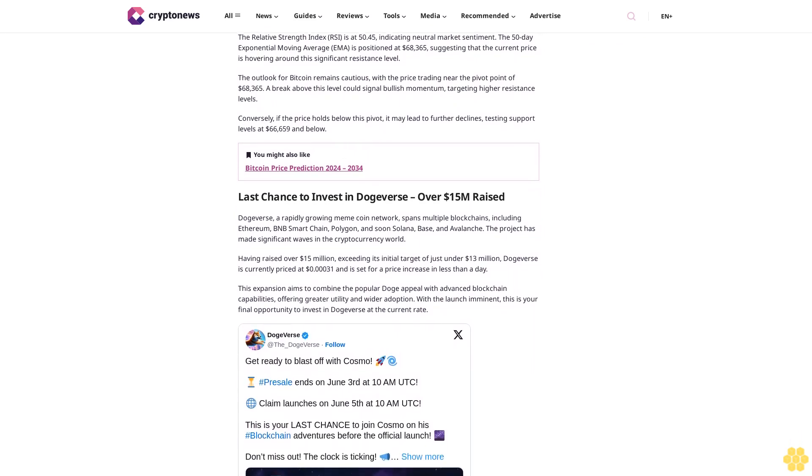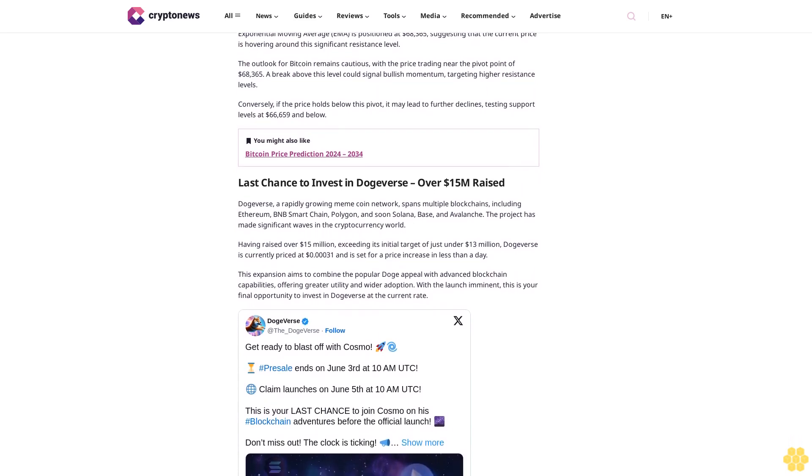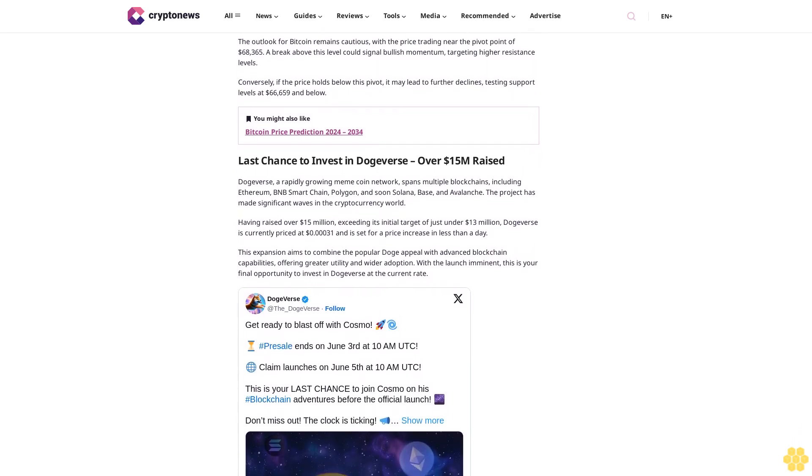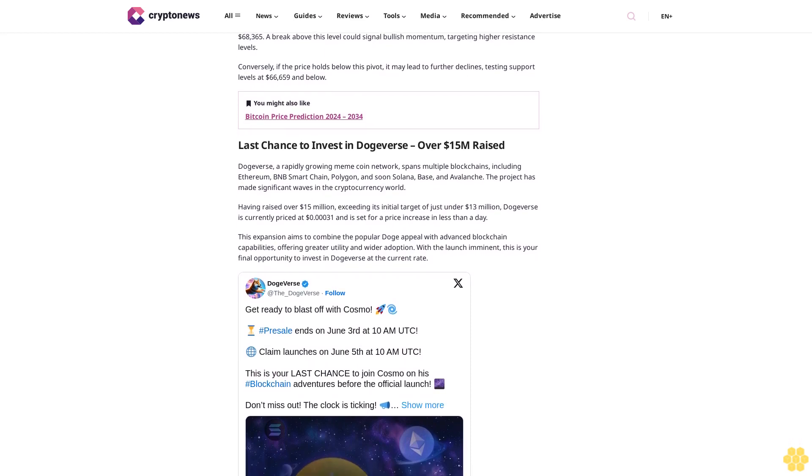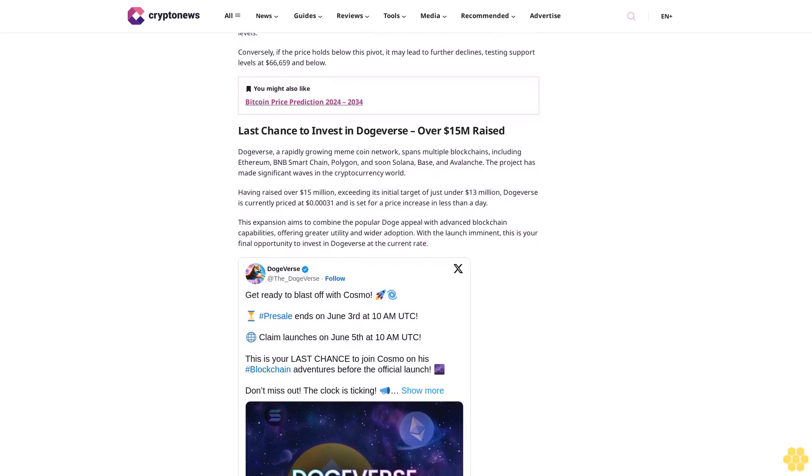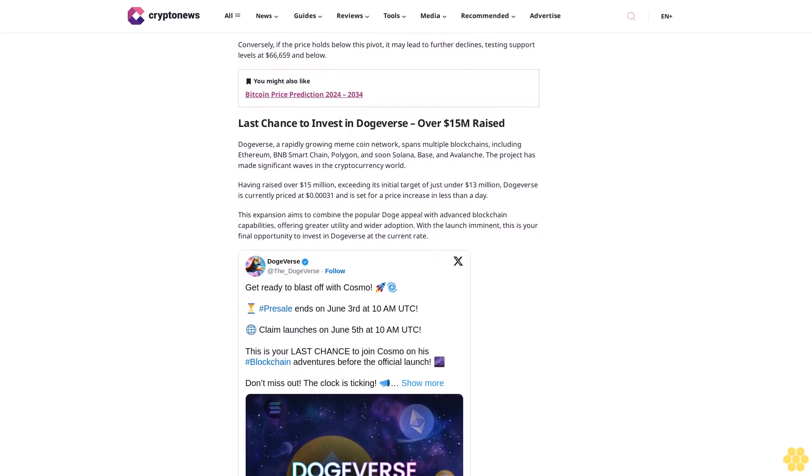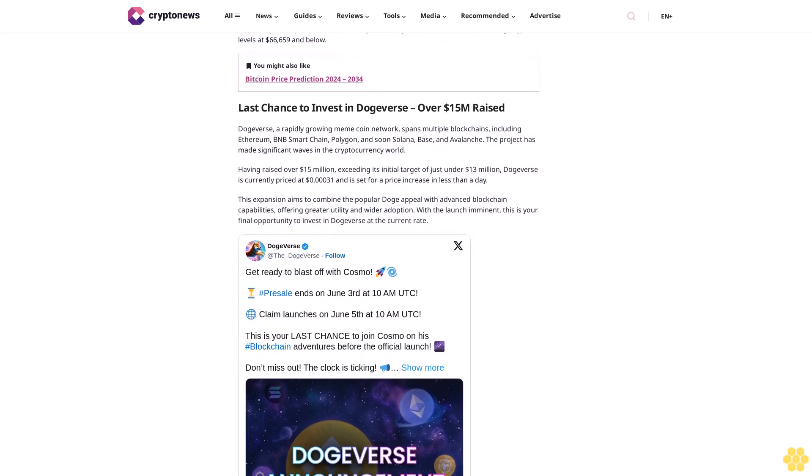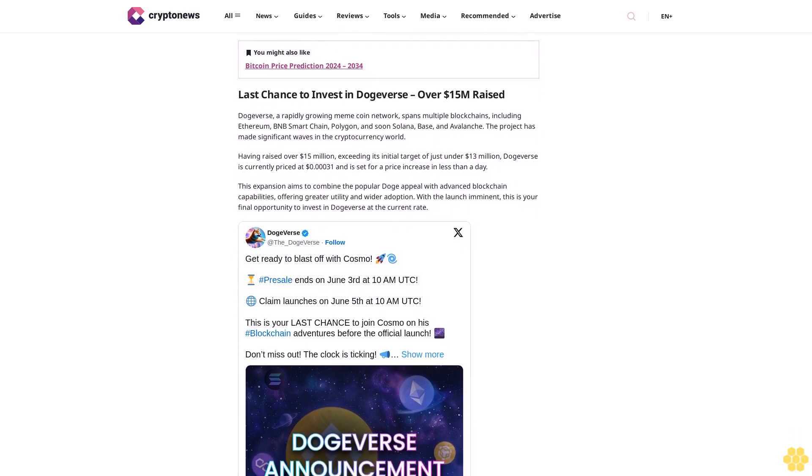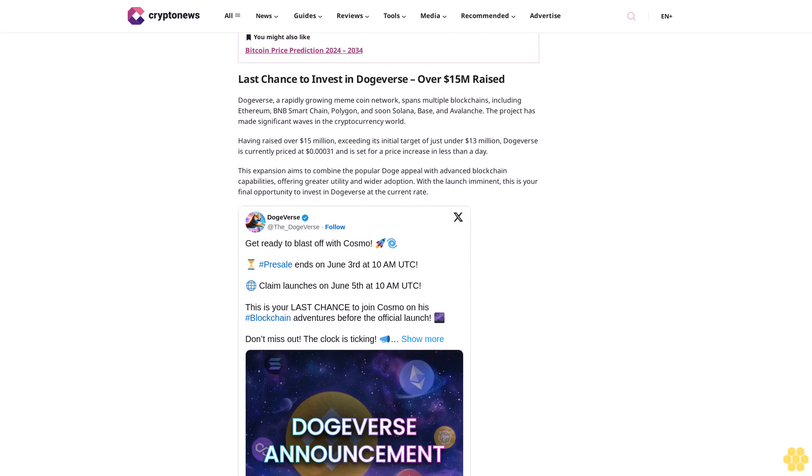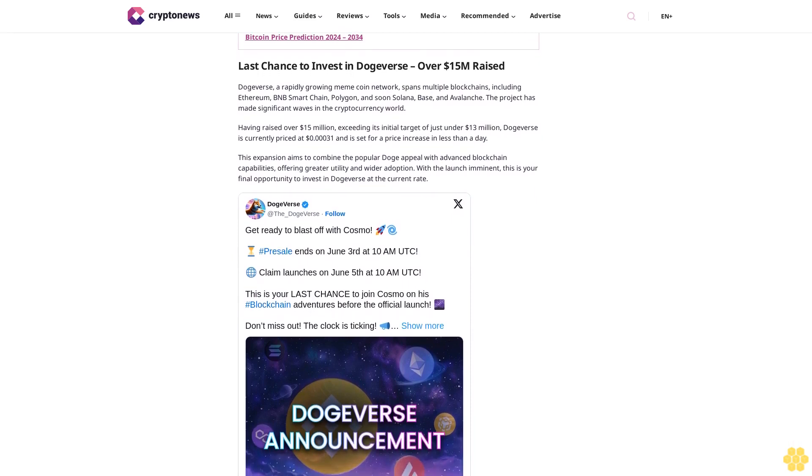Immediate resistance levels are identified at $70,592, $71,980, and $73,000. On the downside, immediate support is observed at $66,659, followed by $65,261 and $63,886.